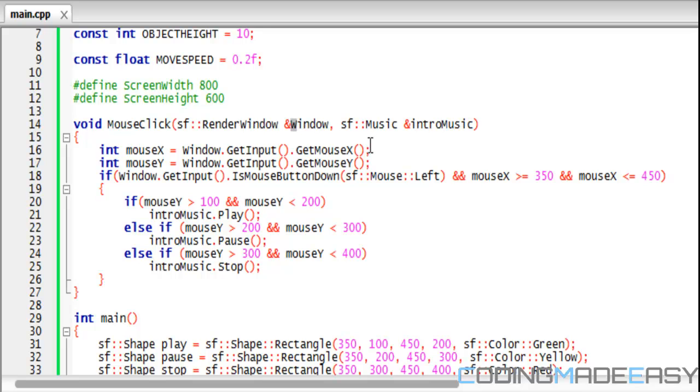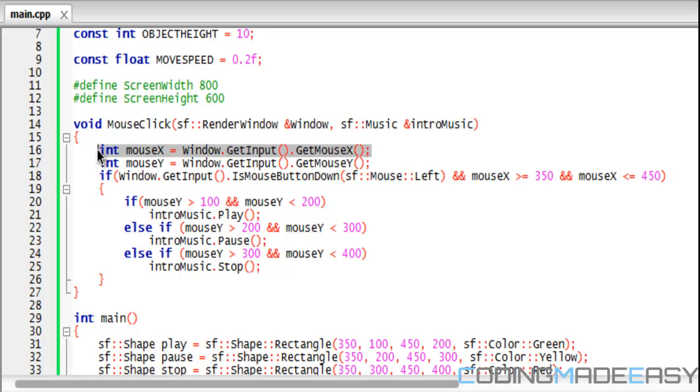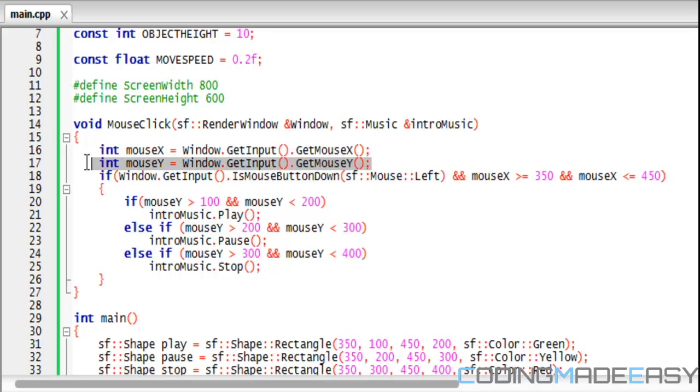We have an integer for our mouse X and an integer for our mouse Y. Mouse X is equal to window.getInput().getMouseX—that will get the mouse's X position on the screen. Mouse Y is window.getInput().getMouseY, and that will get the Y coordinate.